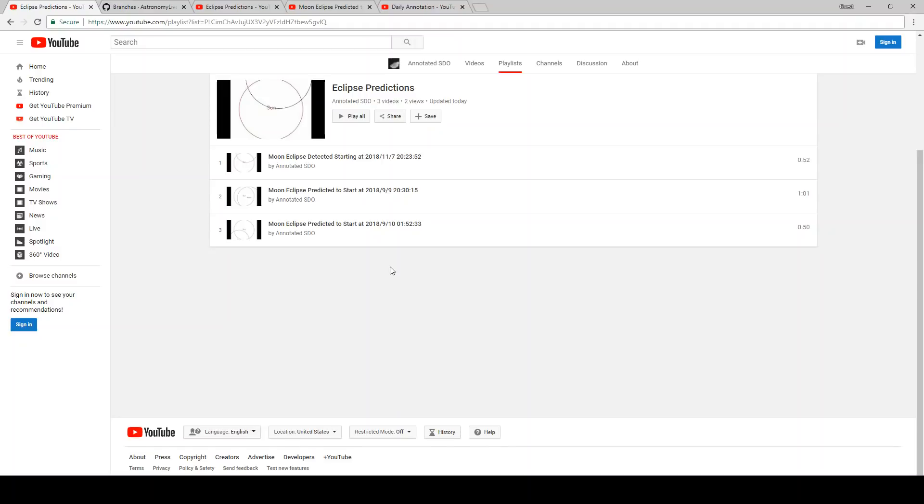I forced the computer clock back in time to generate those videos to test the program, and sure enough, it generated accurate predictions for those eclipses and uploaded them as two separate videos.